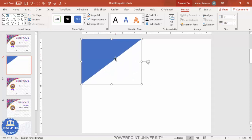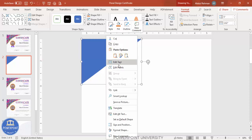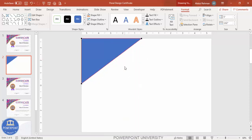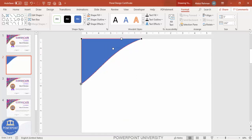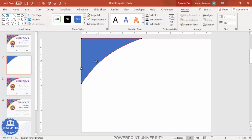To give it a curved shape, right-click and go to Edit Points. You'll see three points — select the top point and bend it to create a curved look, something like this.